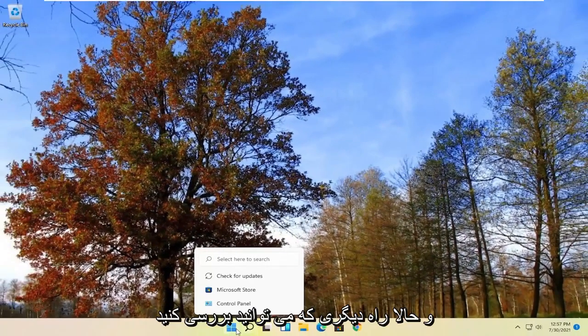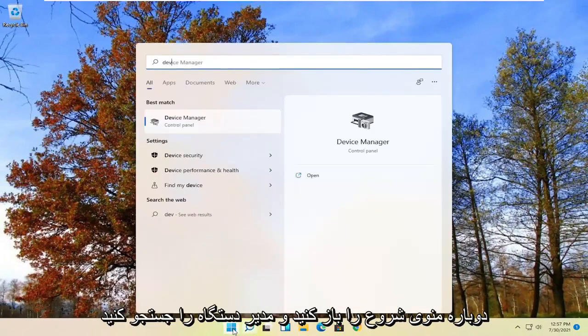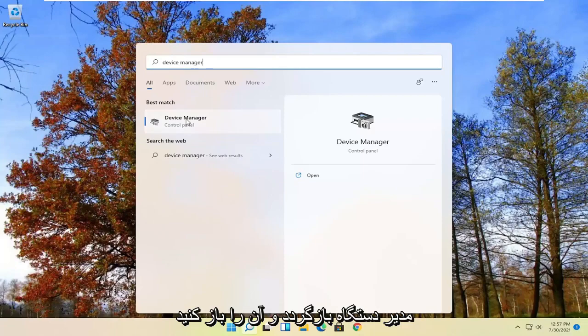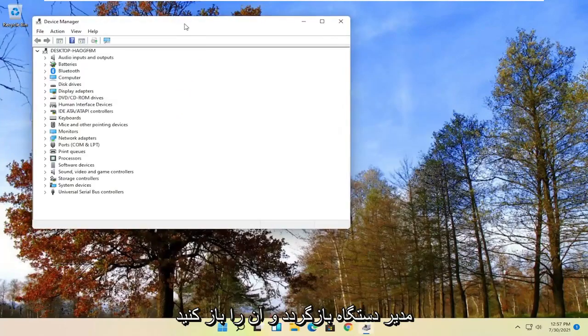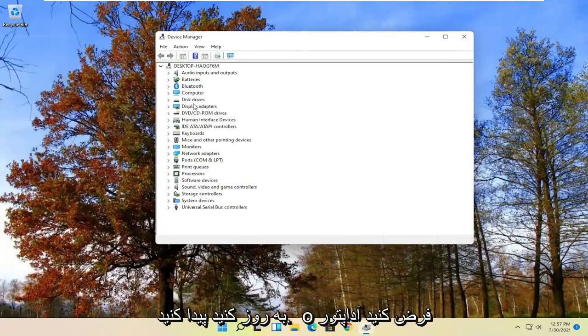And now another way you can check for updates too would be to open up the start menu again and search for device manager. Best result should come back with device manager. Go ahead and open that up. And now locate whatever driver you want to update.